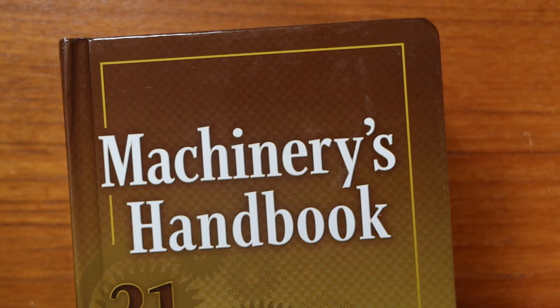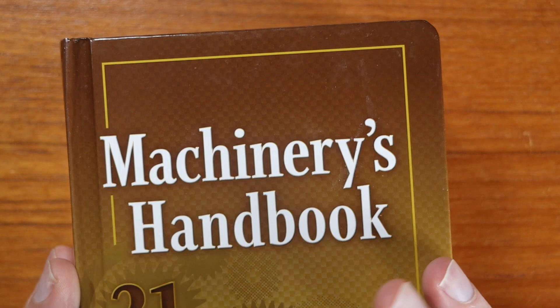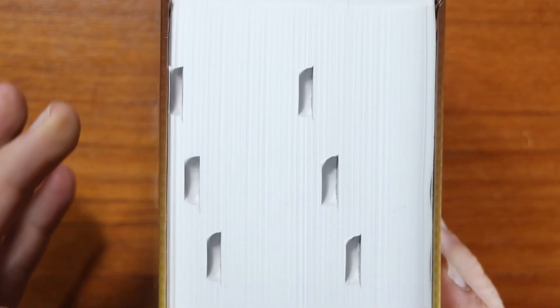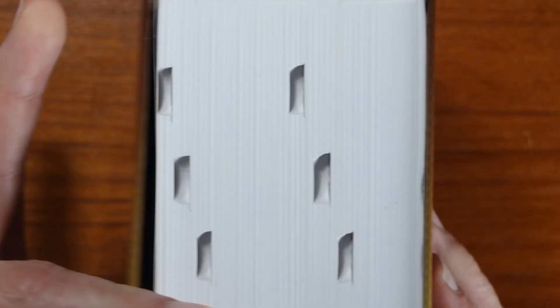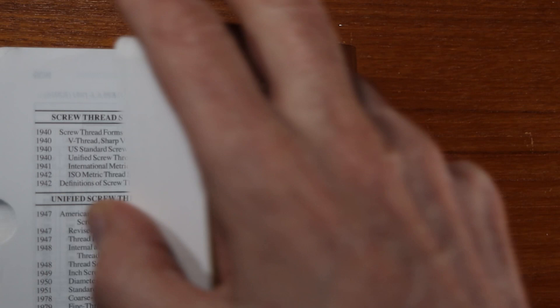I'm using the Machinery's Handbook which has a wealth of information about threading as well as many other subjects. This is the 31st edition. You can see here just how much information there is. If I pull this open, threading is over here. This is just the beginning of the table of contents. There are close to 300 pages of information on threading.